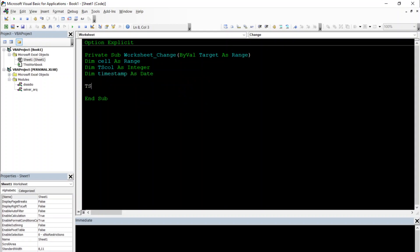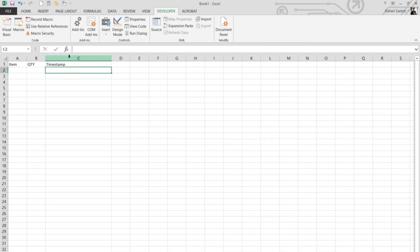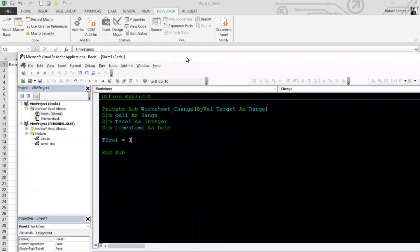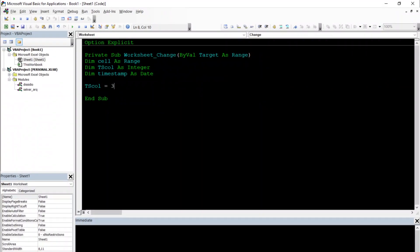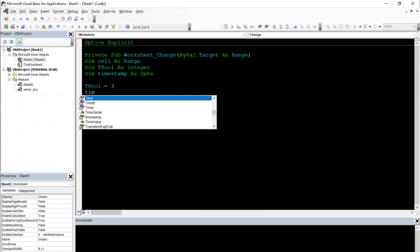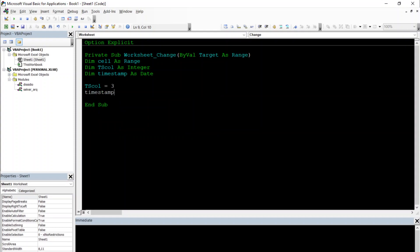Our TS col is going to be number three, because I choose column C, so one, two, three. Our column is column three, and our timestamp is current time and date.